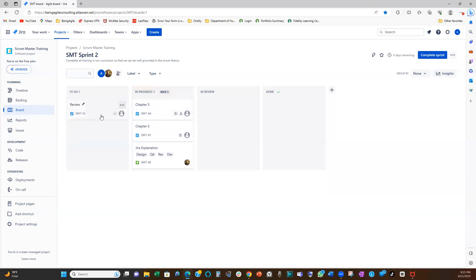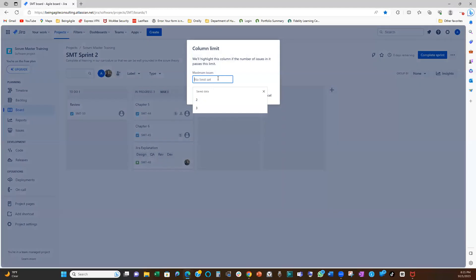Let me take one away and see what happens. See, I put one out of the backlog, out of the in-progress column. As you can see, it has been updated. Now it's no longer flagging. It's no longer warning us.